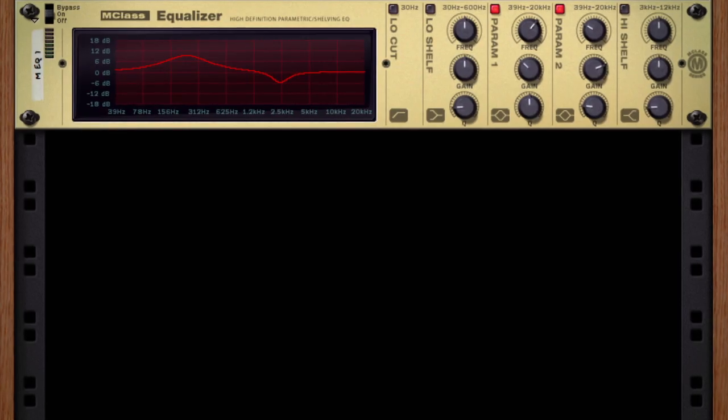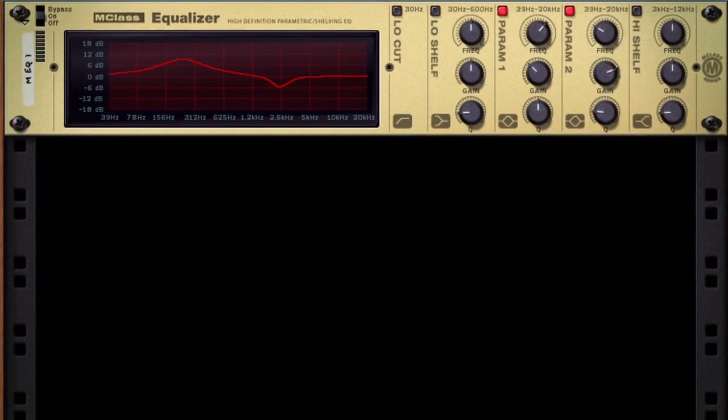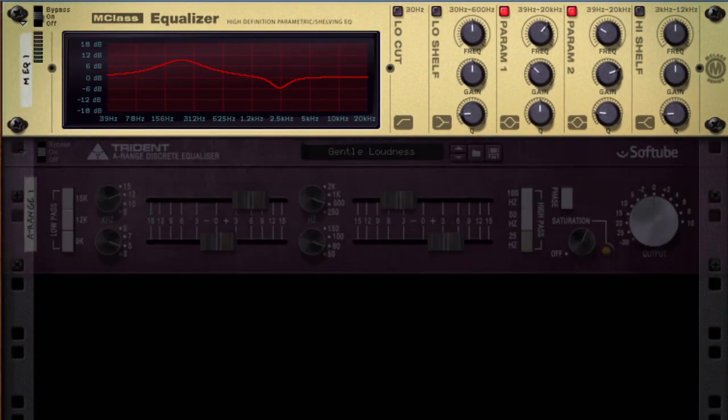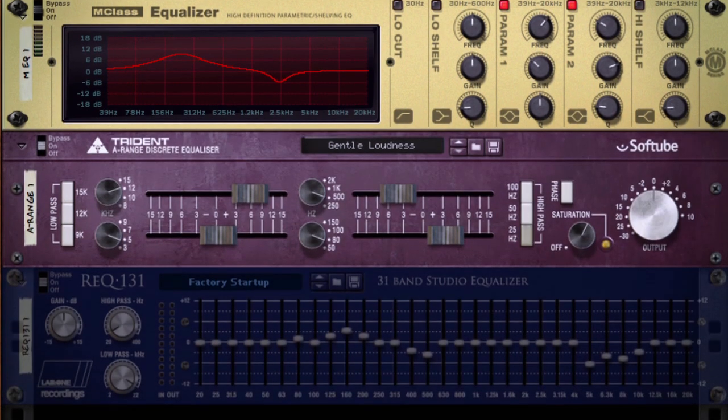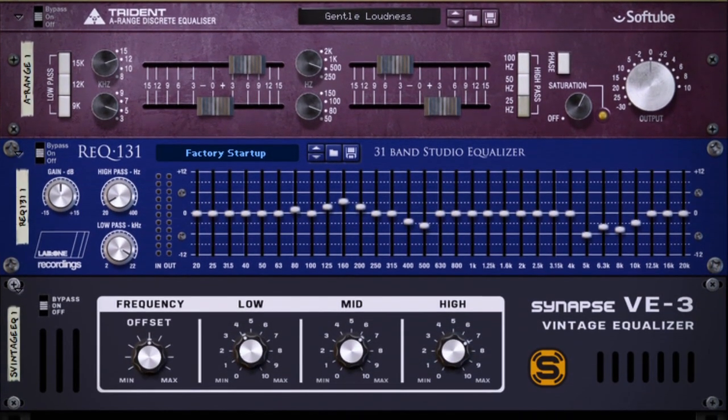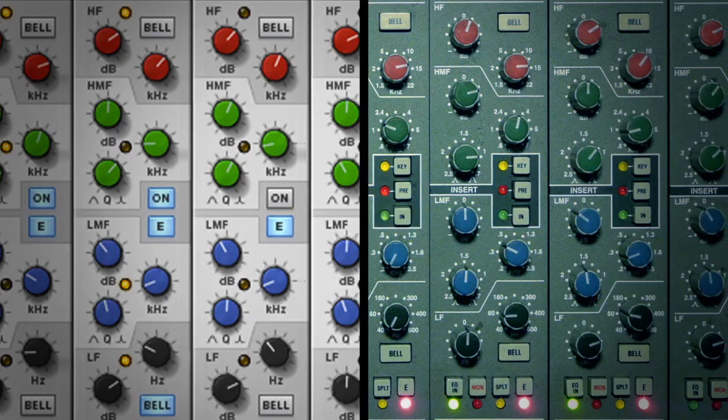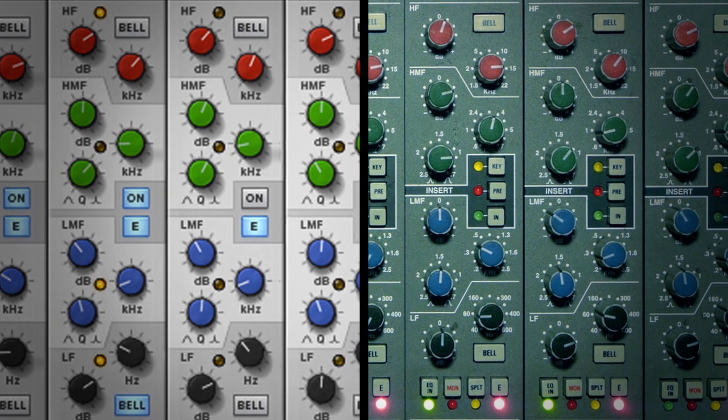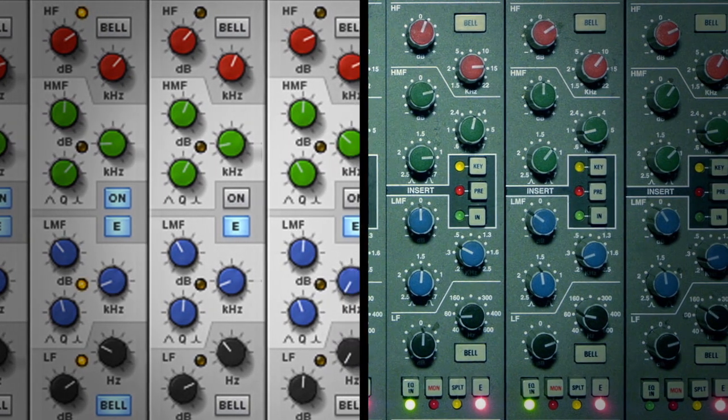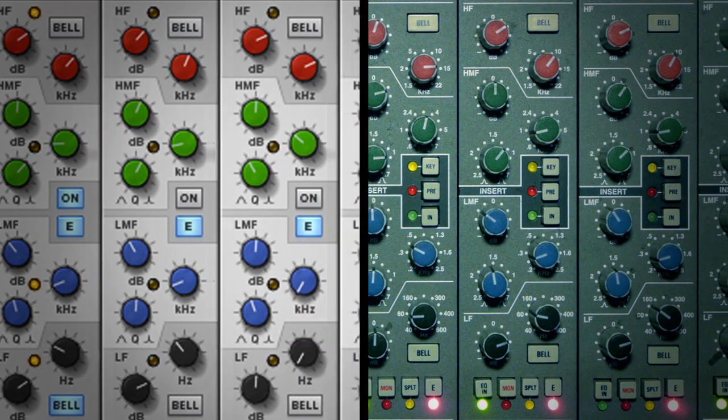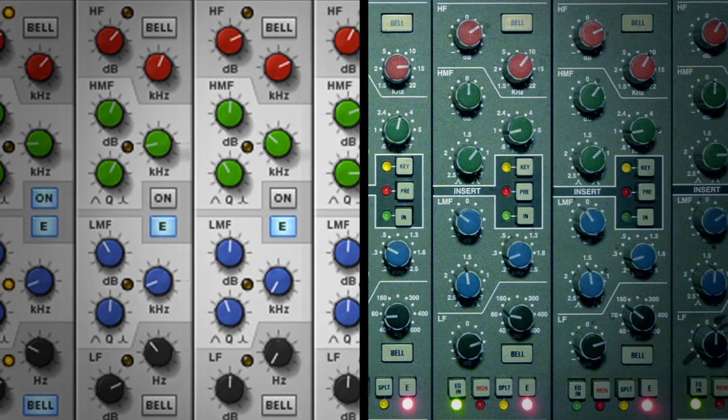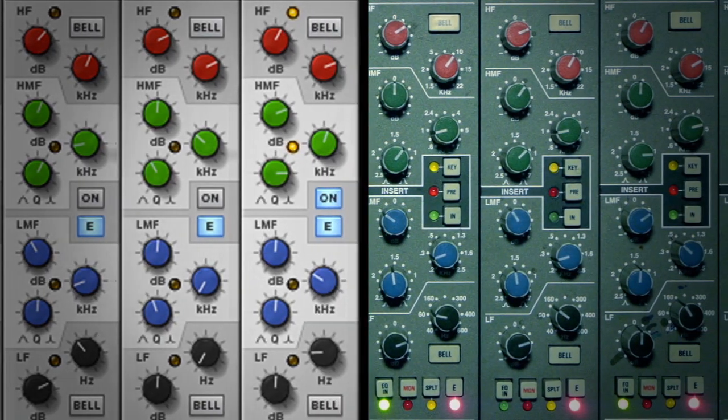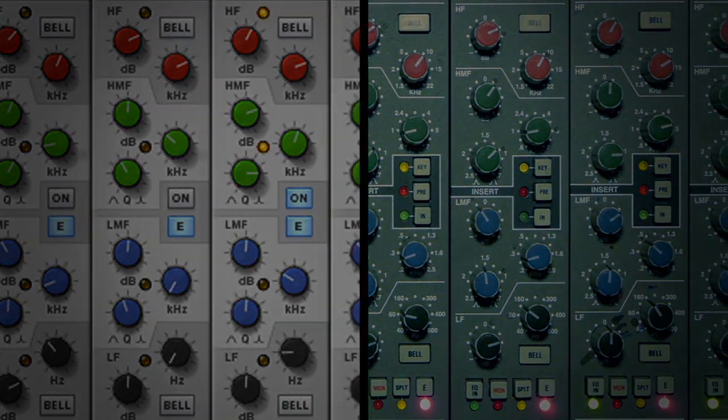When it comes to equalization, all EQ colors your sound. But what separates one EQ from another is how it colors your sound. The EQ and filters on the Reason mixer are a knob-for-knob recreation of their hardware cousin. The same knob settings will produce the same classic sound.